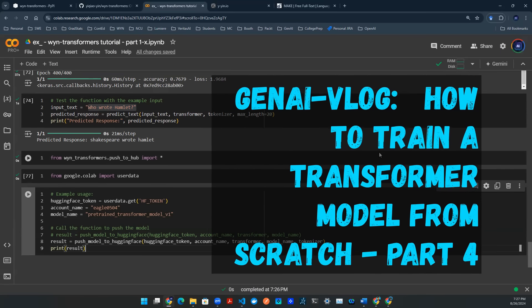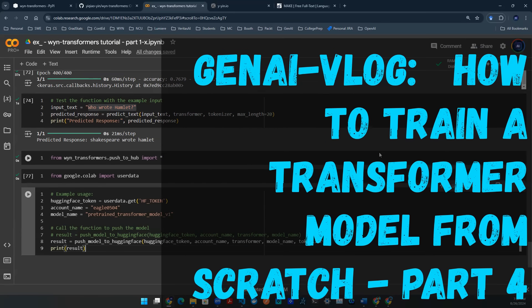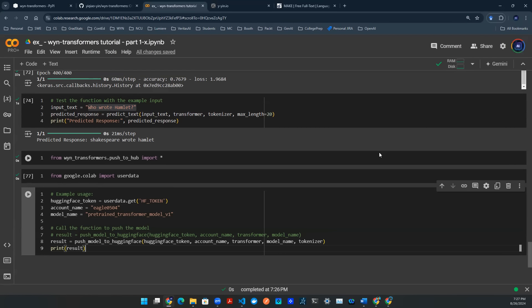Hey everyone, welcome back to yet another episode of JNAI Vlog. Today we're going to be talking about how to save your model onto Hugging Face Cloud.